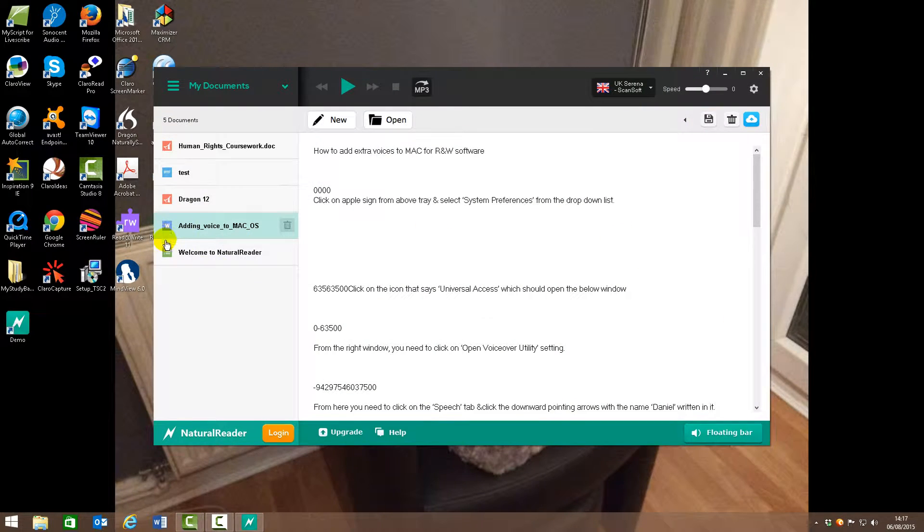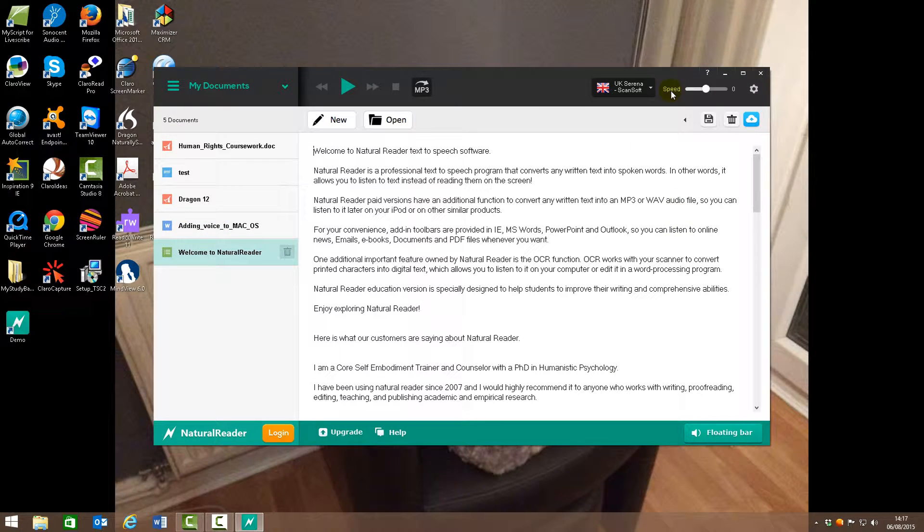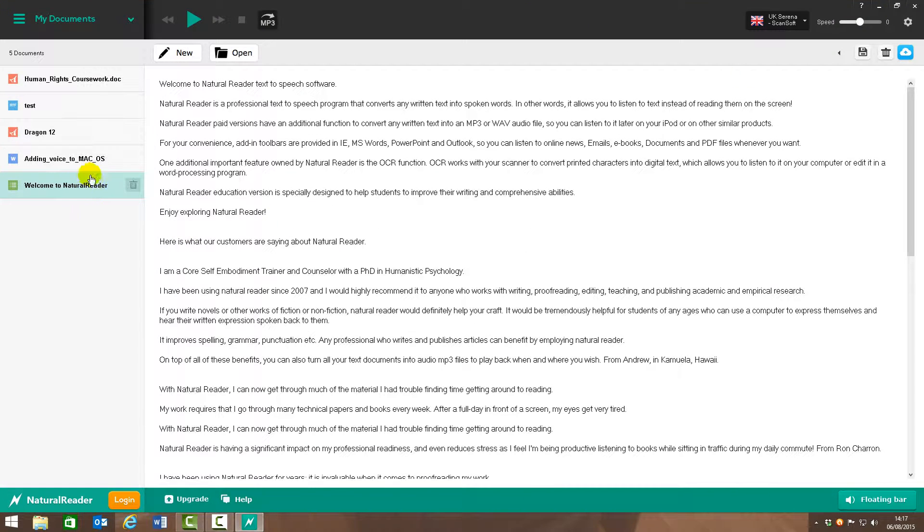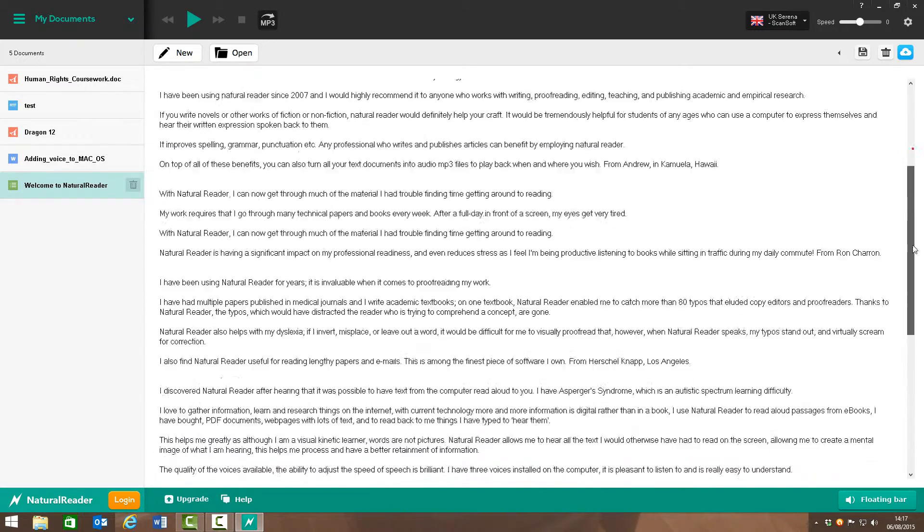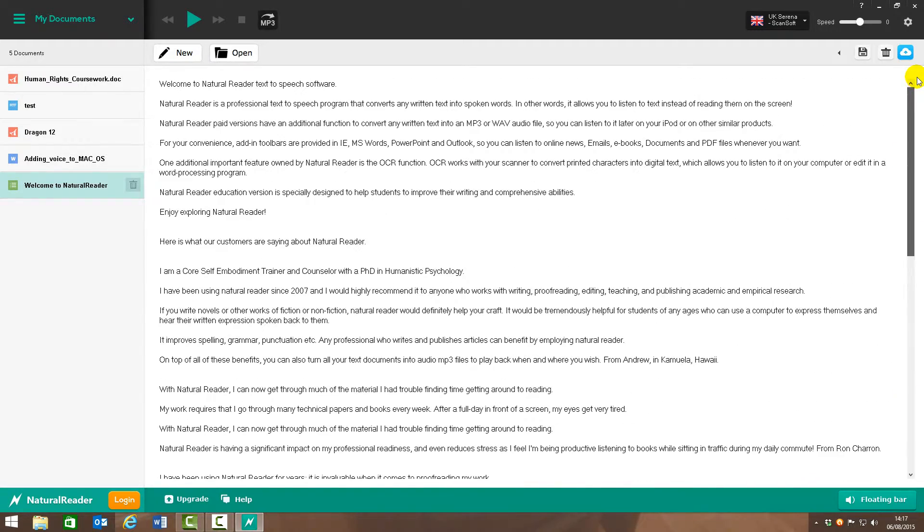So if I open it up first of all on the Welcome NaturalReader page which you initially open up on. So basically anything within this pane, either you've pasted in, written, and so on, can be read aloud.